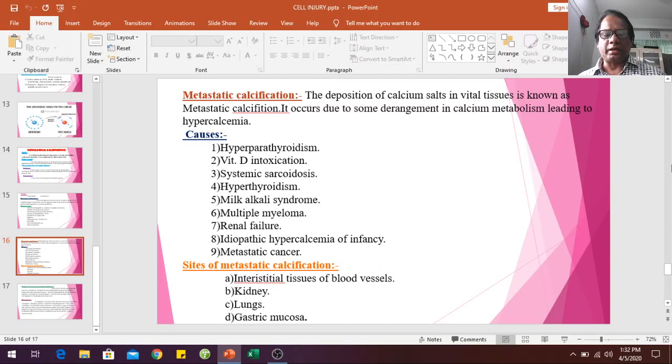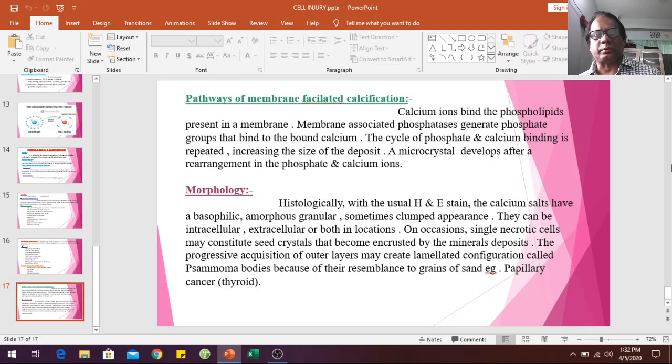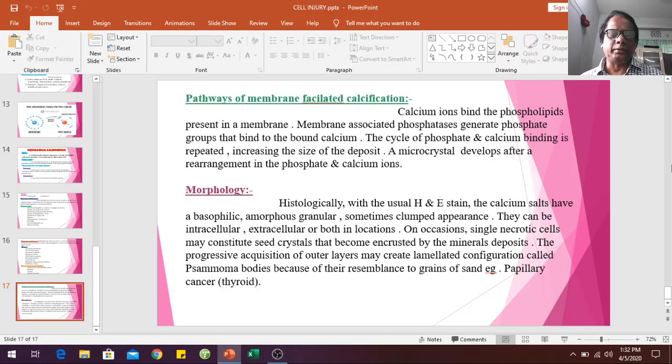In calcification, calcium ions bind to phospholipids present in membranes and a microcrystal develops through phosphatidyl channels. Histologically, with hematoxylin and eosin staining, calcium salts appear as deeply basophilic granules with a clumped appearance. They can be intracellular or extracellular. Progressive acquisition of outer layers may create laminated configurations called psammoma bodies, resembling grains of sand — for example, in papillary carcinoma of the thyroid.